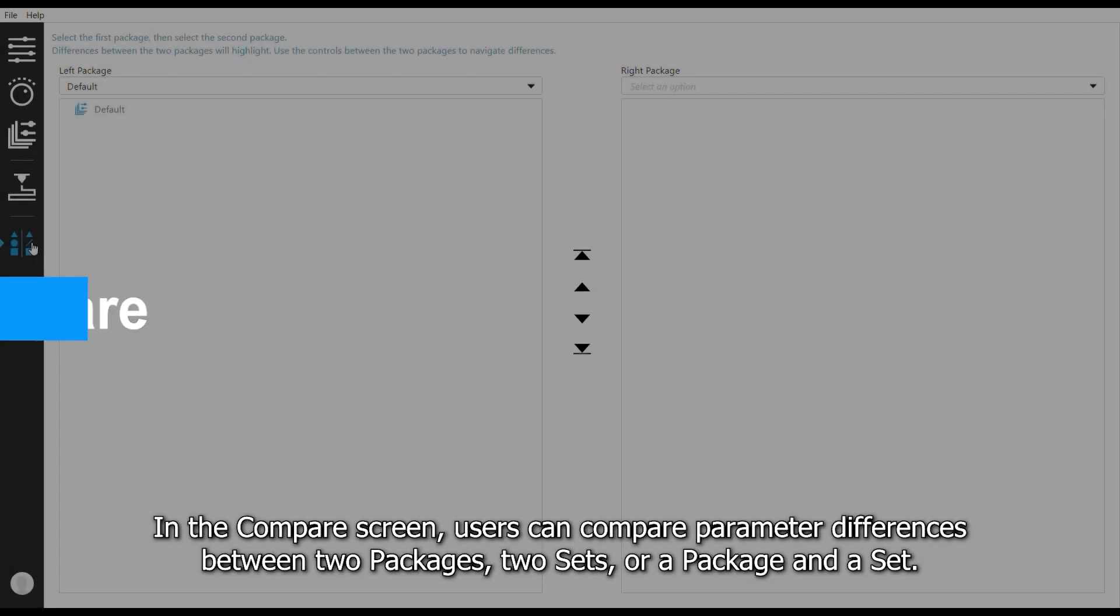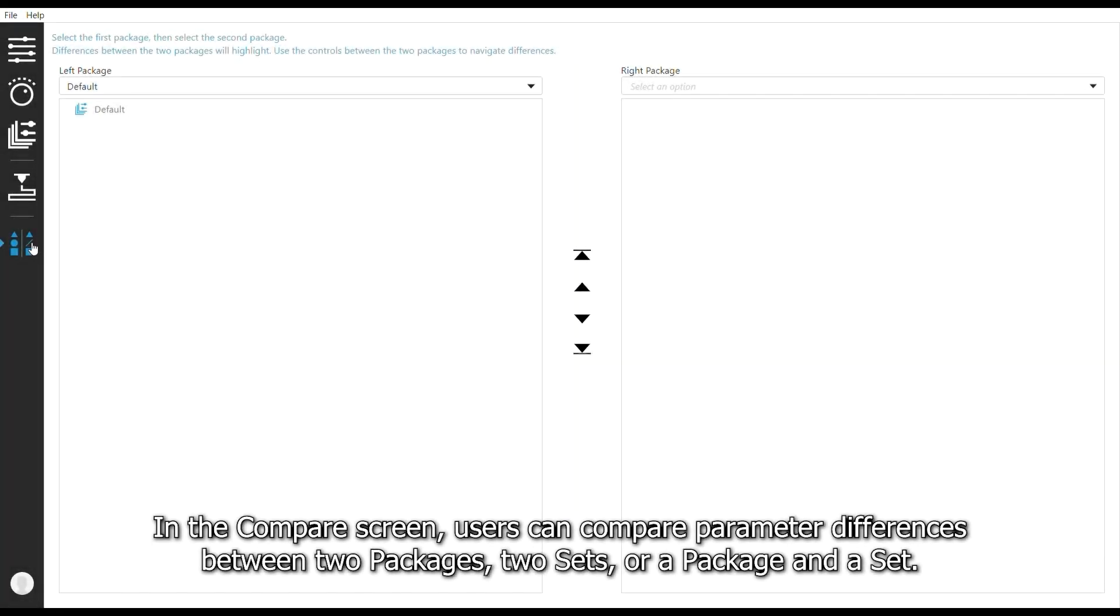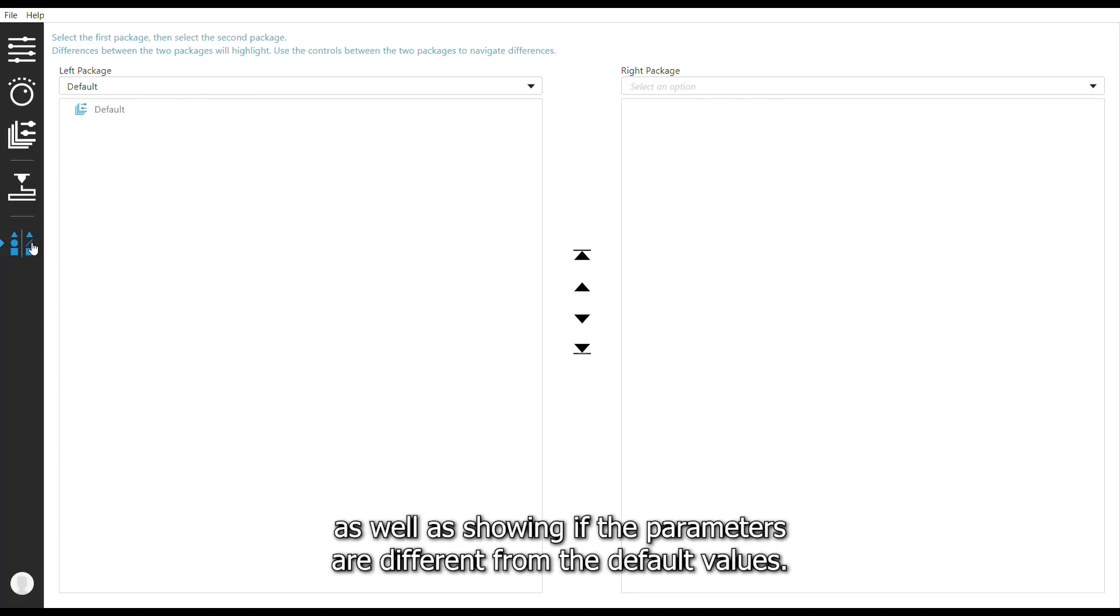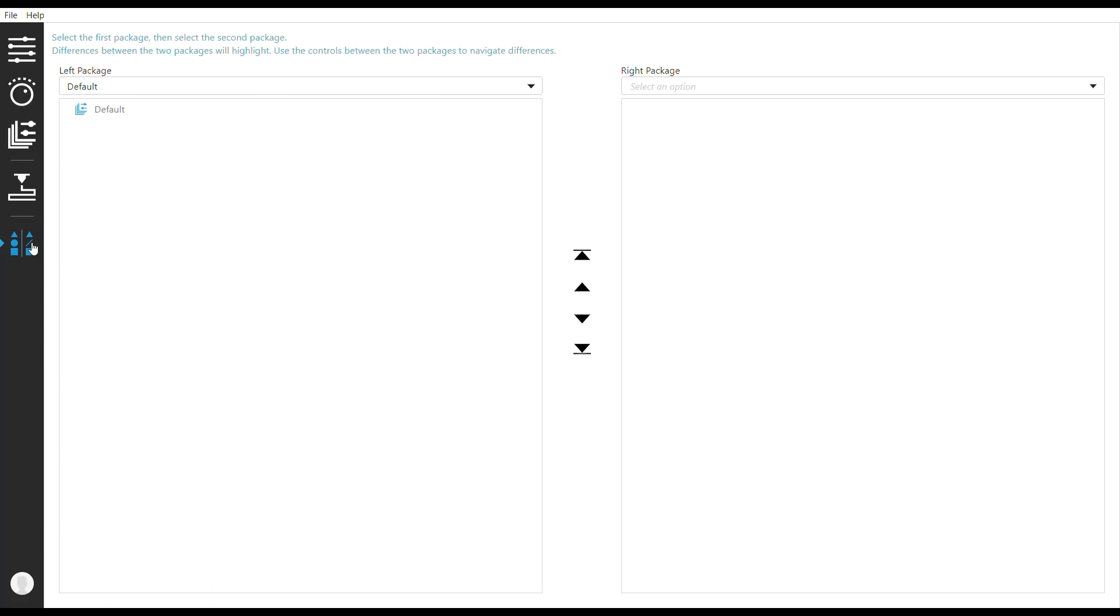In the Compare screen, users can compare parameter differences between two packages, two sets, or a package and a set. This can help to determine what, if anything, is different between them as well as showing if the parameters are different from the default values.